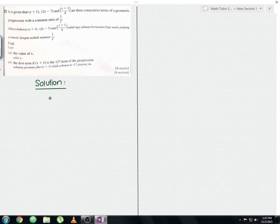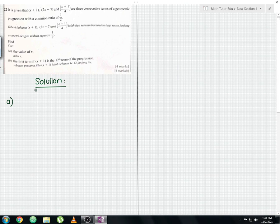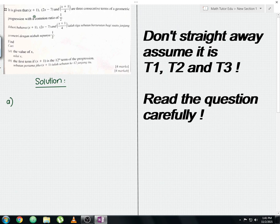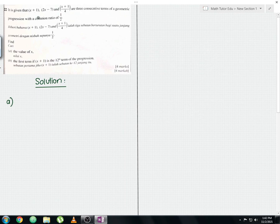Without further delay, let us start to solve this question. Since x + 1 is the 12th term, we can conclude that 2x − 7 is the 13th term and (x + 1)/4 is the 14th term respectively in the geometric progression, with a common ratio of 1/2.